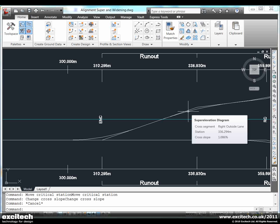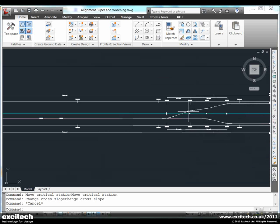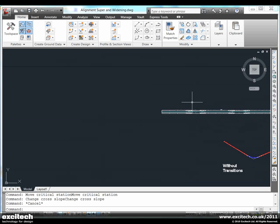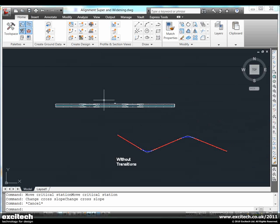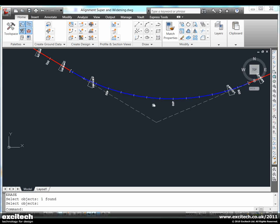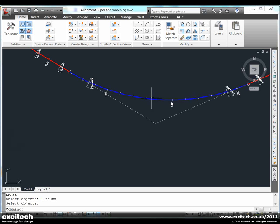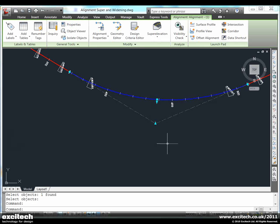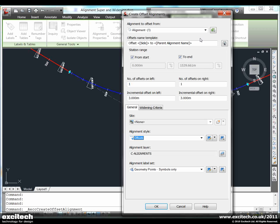This is actually quite a nice way of visually editing the superelevation along our road. Notice the curves here allowing us to smooth the application of superelevation at the critical changes. In Civil 3D 2011 we also have a new way of applying curve widening around an alignment.